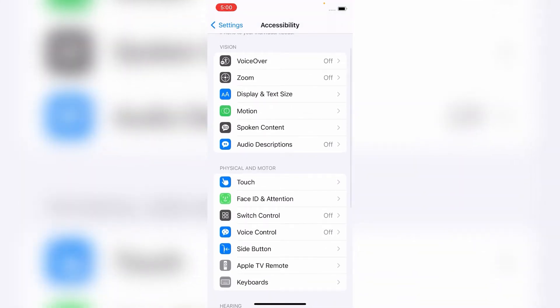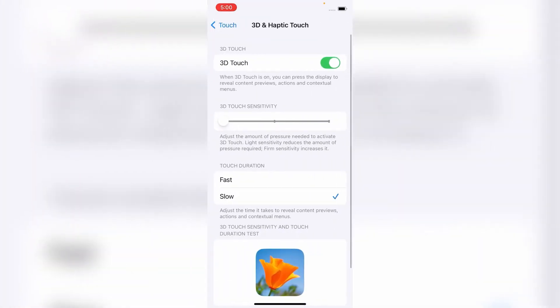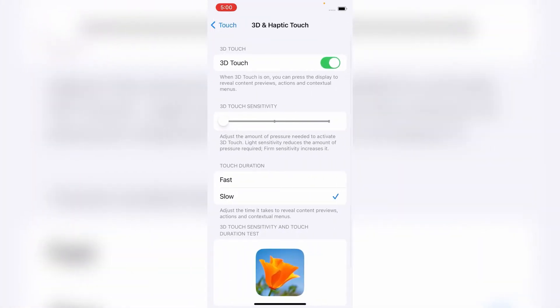tap on Touch. Here, tap on 3D and Haptic Touch. So guys, as you can see, 3D Touch is enabled in my iPhone.